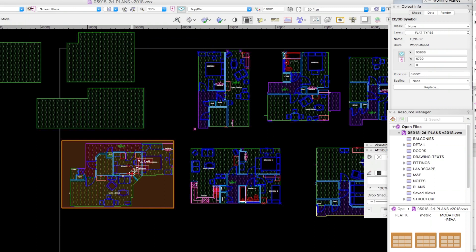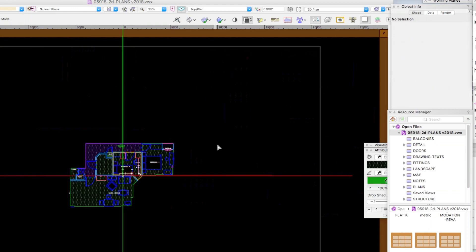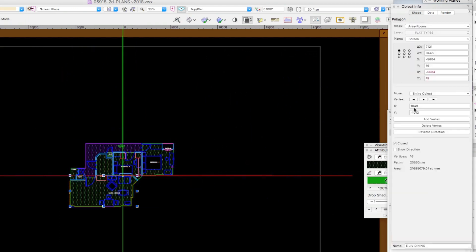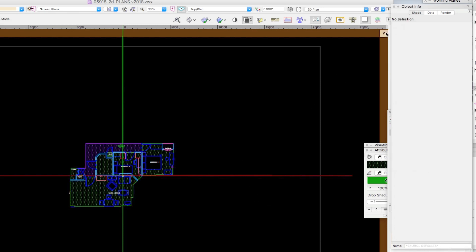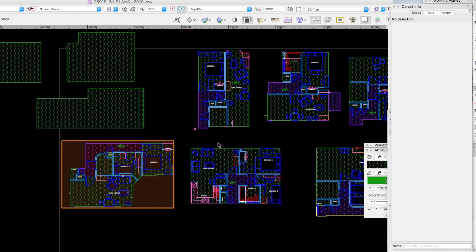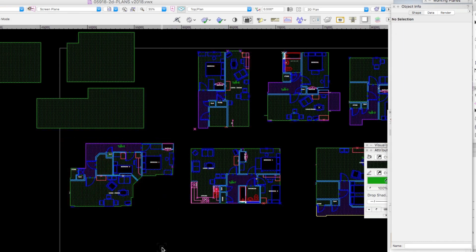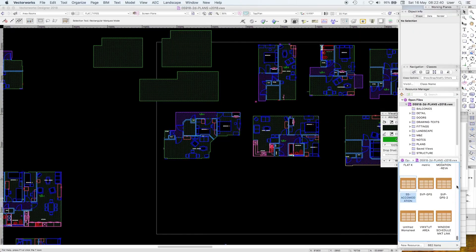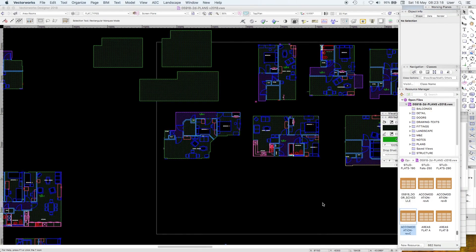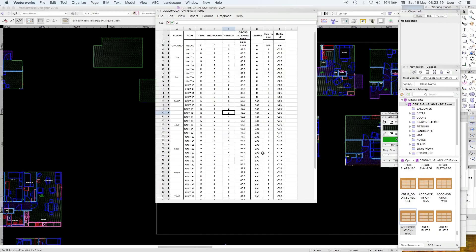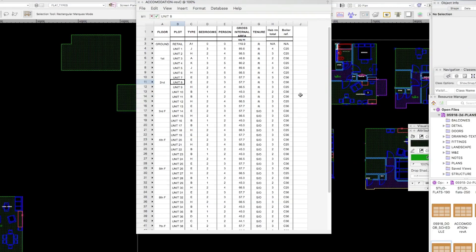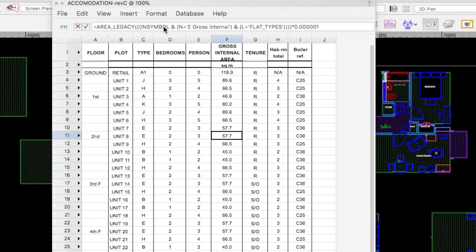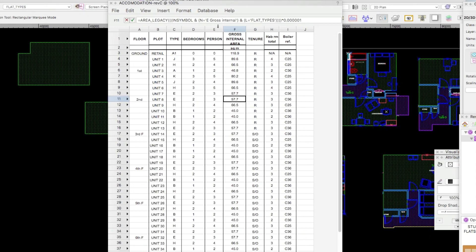So now we'll look at the flat type which is a 2 bed 3 person and again it's awfully simple. You don't need to dwell on that. Pardon the pun. Too much because we just go straight to our accommodation schedule. So let's just look at the second floor. So here's a flat type. So there's a flat type E and you can see the bedrooms are number 2. So this is all hand entered data. But the bit that isn't is this. Is the gross internal area. And we're now looking in the symbol. We can show how that works.